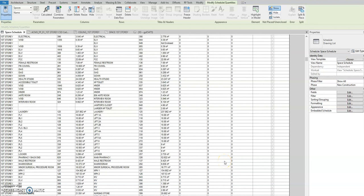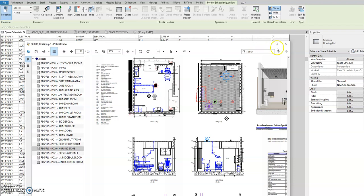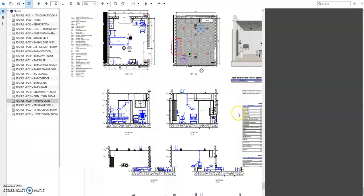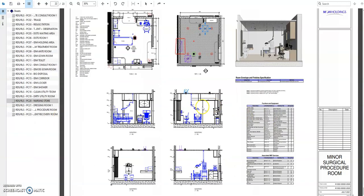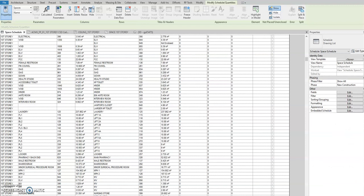Okay, here's another tutorial. This is for finding room data sheets. For example, in this PDF we have clashing here in this area. So how to find this minor surgical procedure room? There are many rooms inside the floor plan.